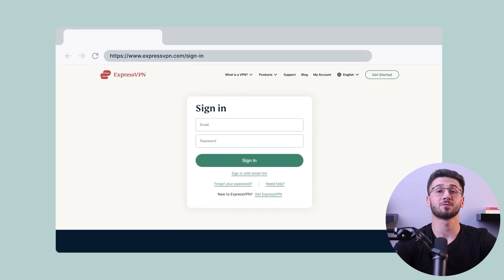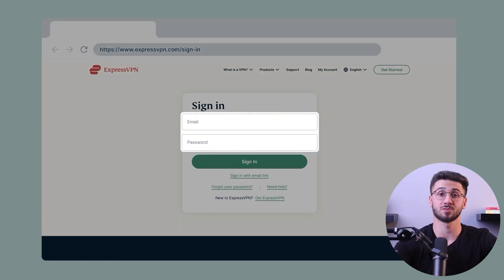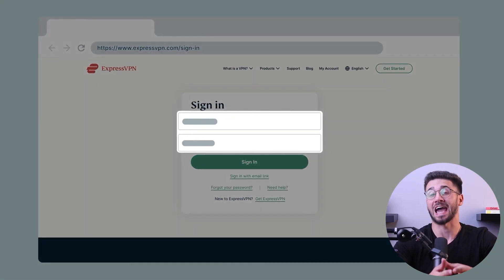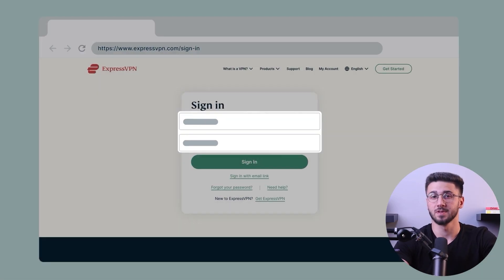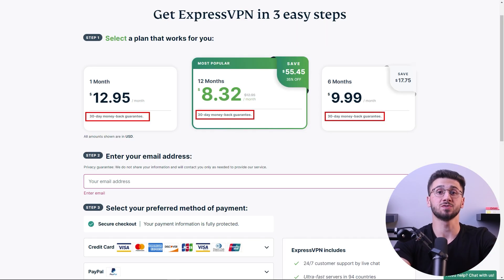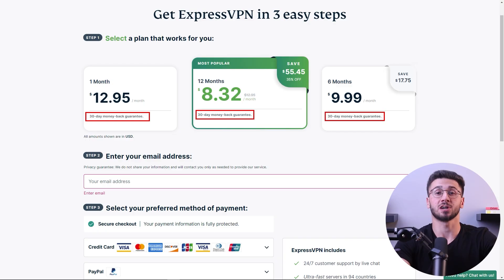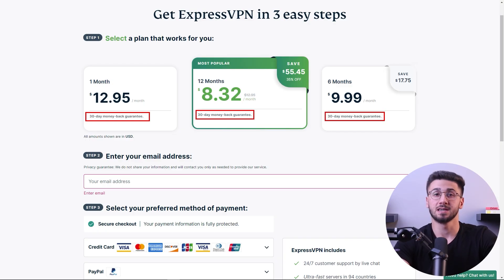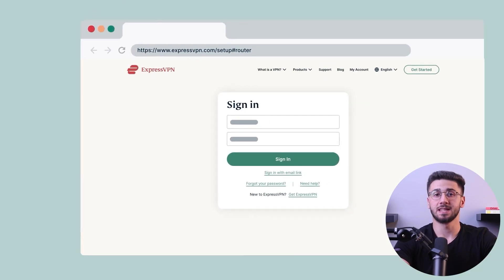Once you have a compatible router, sign up for a VPN subscription if you haven't already. You'll need a valid account to proceed. You can choose a plan that suits your needs and ExpressVPN usually offers a 30-day money-back guarantee so you can try it out risk-free.